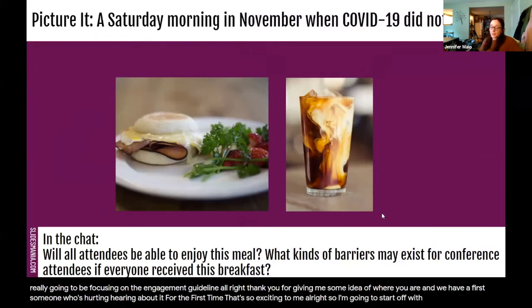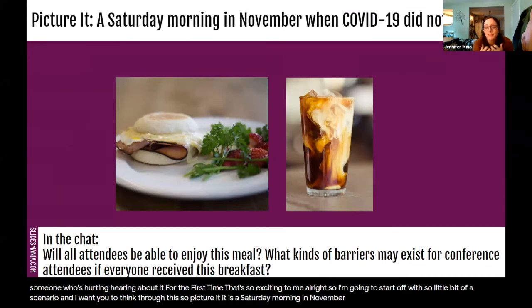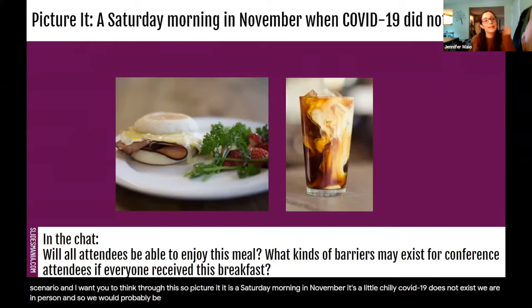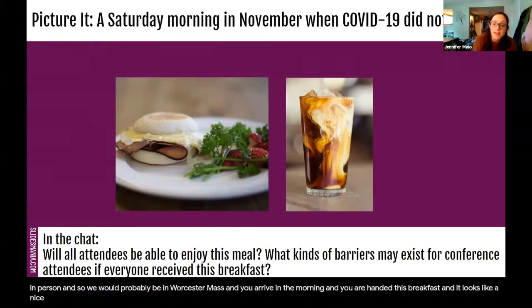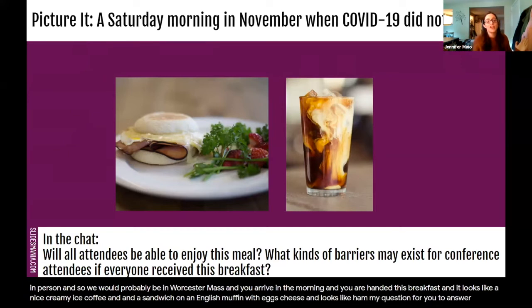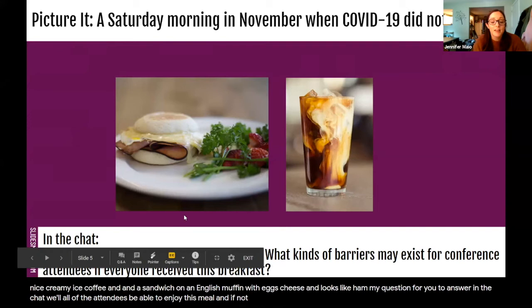I'm going to start off with a little scenario. Picture it: it is a Saturday morning in November, it's a little chilly. COVID-19 does not exist, we are in person, and so we would probably be in Worcester, Massachusetts. You arrive in the morning and you are handed a breakfast — a nice creamy iced coffee and a sandwich on an English muffin with eggs, cheese, and ham. My question for you to answer in the chat: will all of the attendees be able to enjoy this meal, and if not, what kind of barriers may exist?